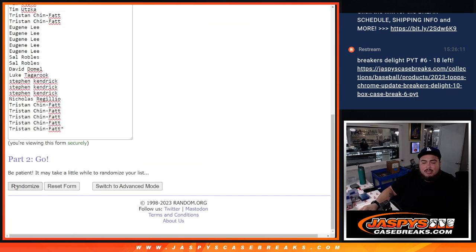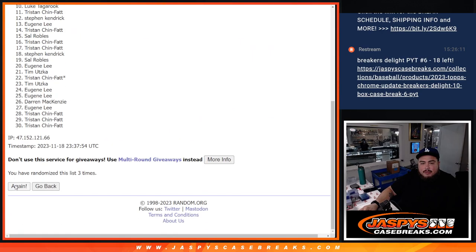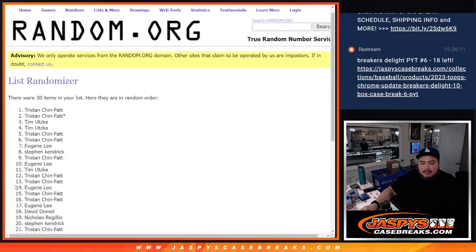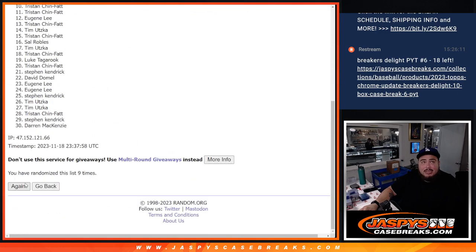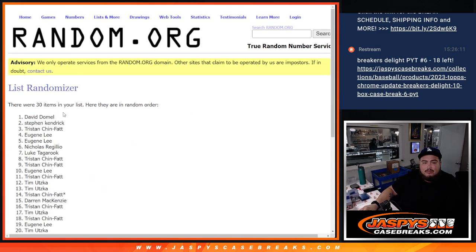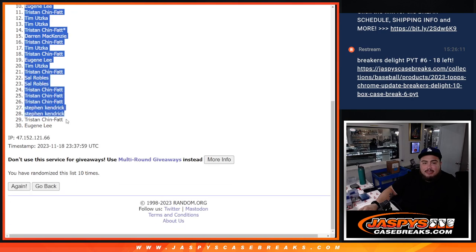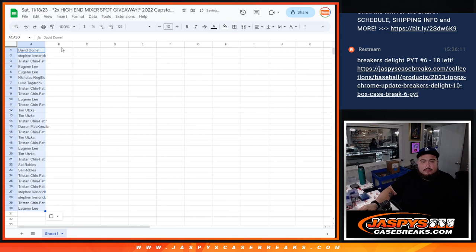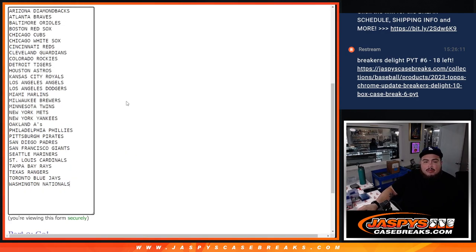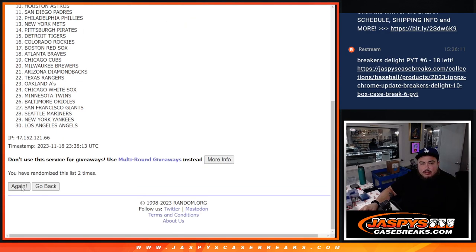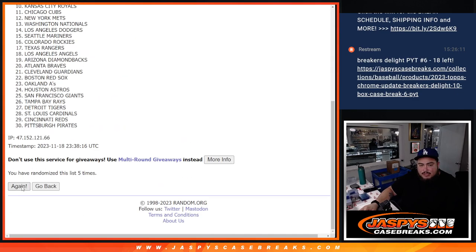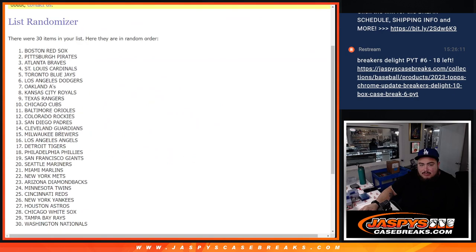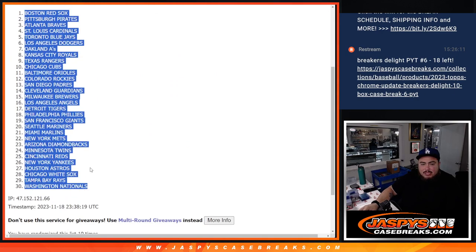[Randomizing 10 times each] David, Eugene. Red Sox, the Nationals.